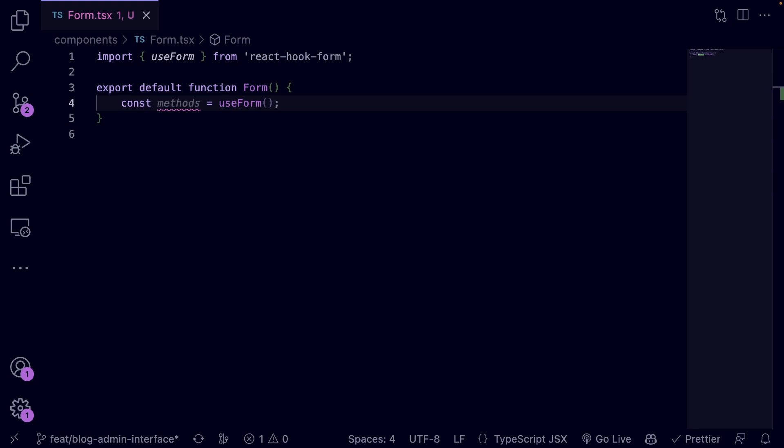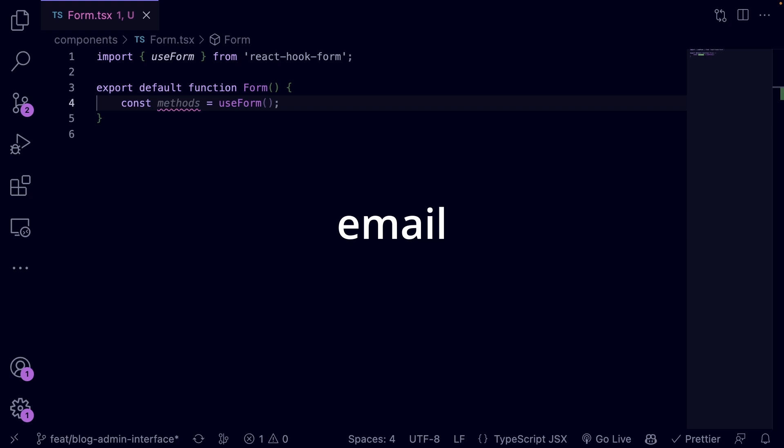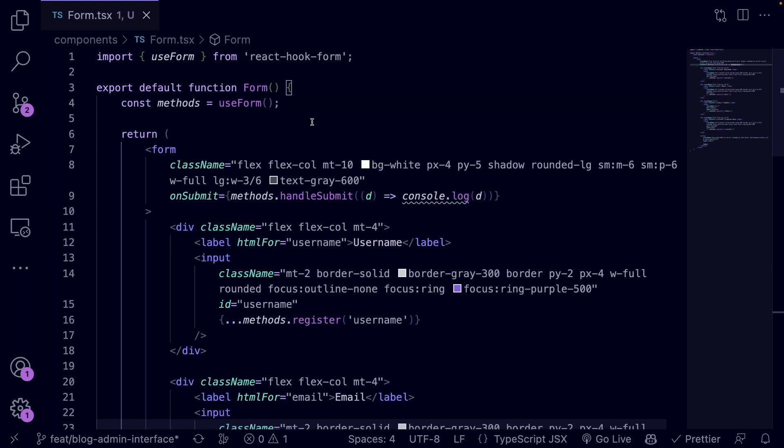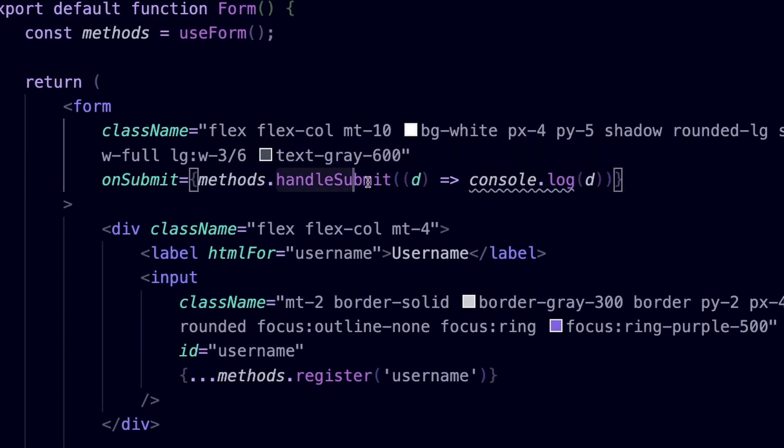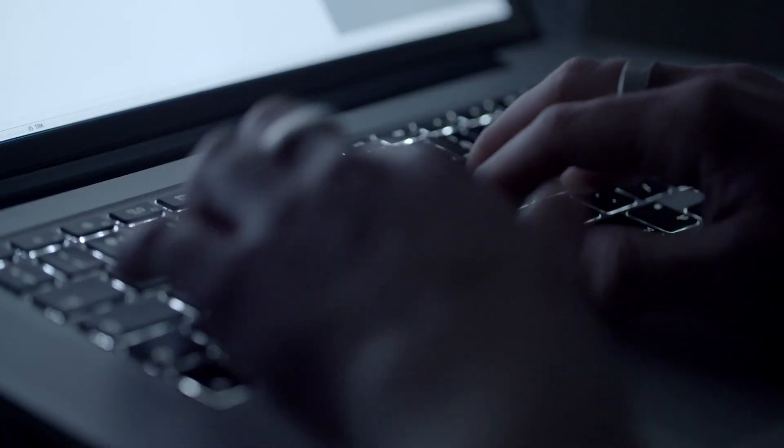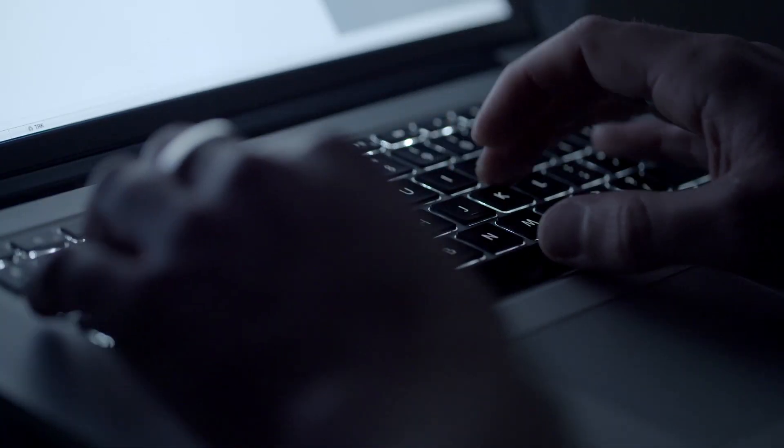Let's continue by rendering a form with the following input fields: username, email, isAdmin, and createdAt. As you can see, we are making use of the properties returned by the useForm hook, like handleSubmit and register. Later we will use other properties as well.